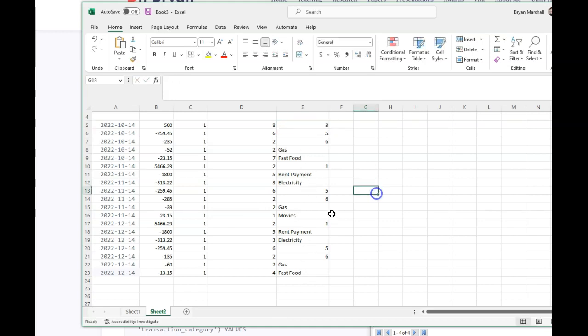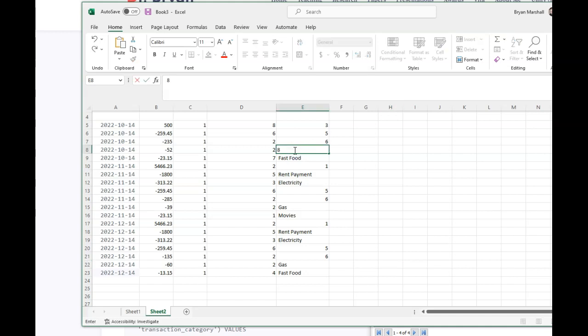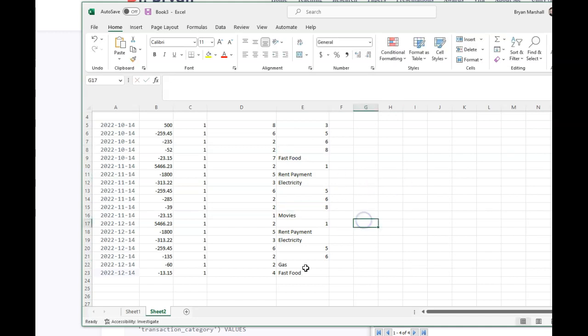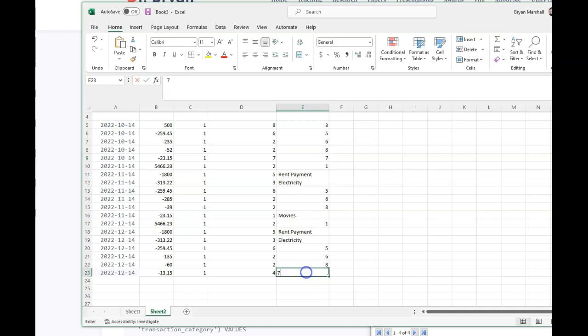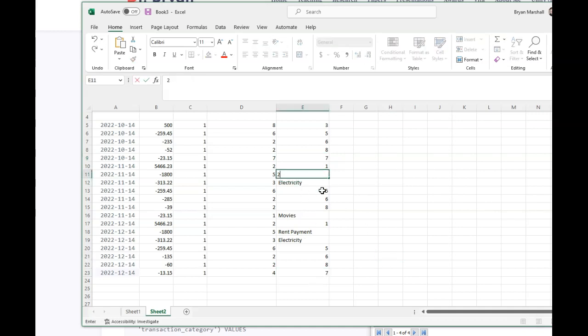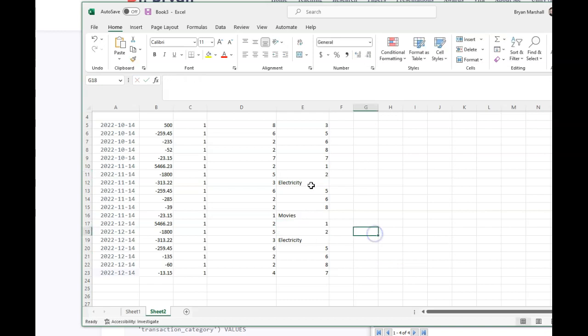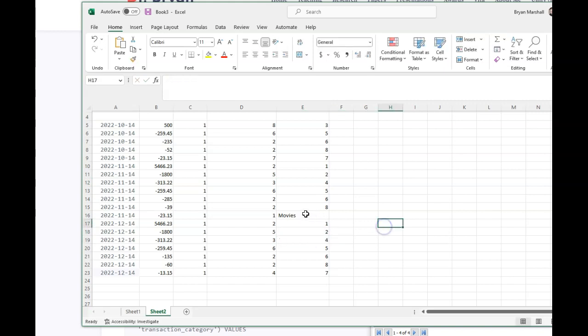Again, it doesn't matter what order you put them in. As long as you know what it is inside your other database, you don't want to associate this gas, which I have as an eight. If you associated, if you put gas at 10, you better put 10 there. Okay. So fast food is seven. So let's just knock that out. Rent payment is, we're almost done too. And electricity is four and movies. The last one is nine. Alright. So I've got that.